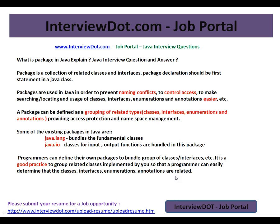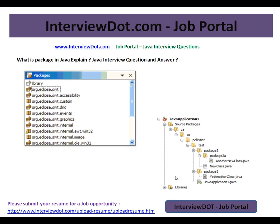Basically, packages solve one key problem: you can quickly find out which class has a problem or which class you need to modify, update, or add to. And if there is any bug, you can isolate the problem very fast.